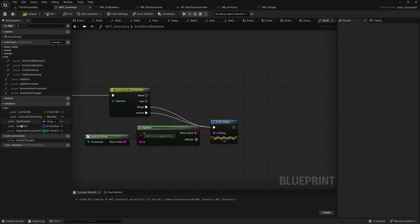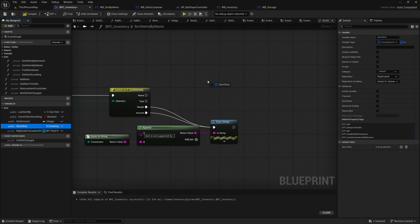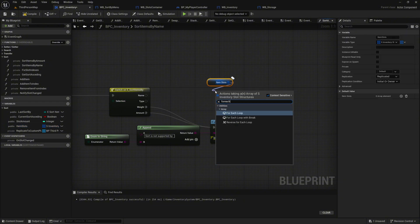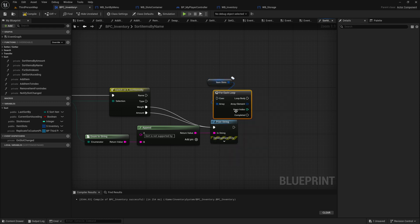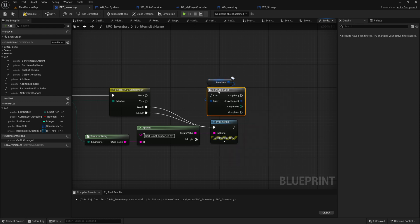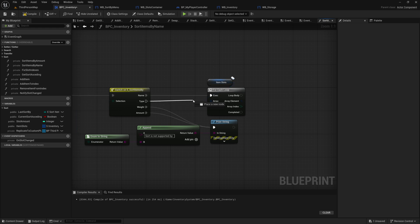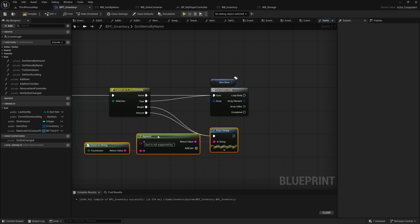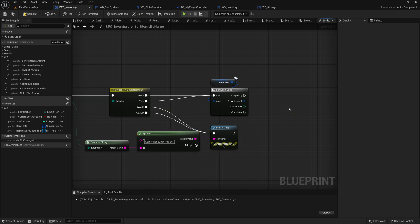Drag the item slots variable into the graph and search for a for each loop node. Connect the name and type execution pins from the switch on sort items by node to the execution pin of the for each loop node. This will allow us to loop through all items in the inventory.